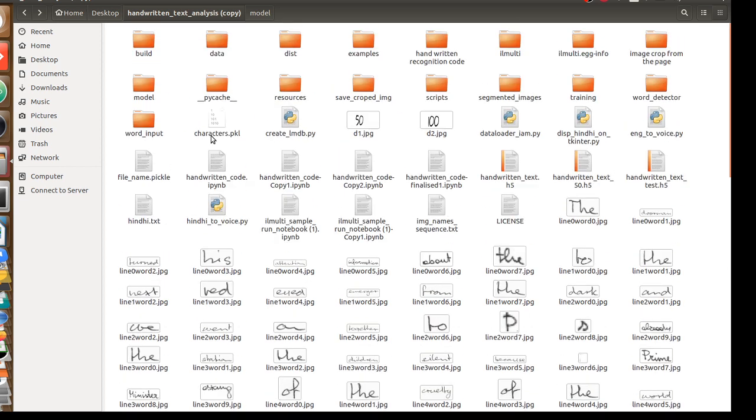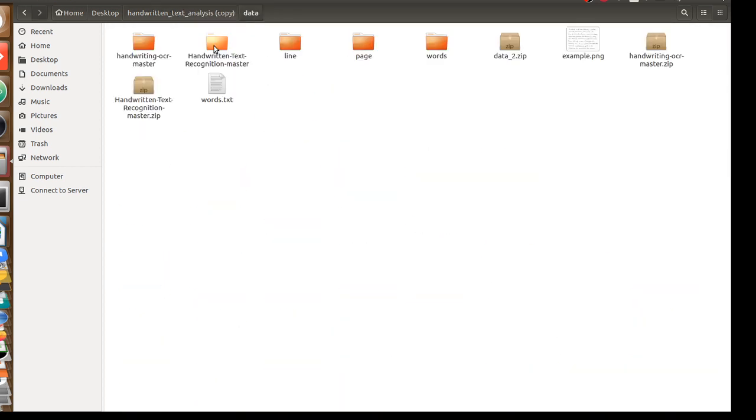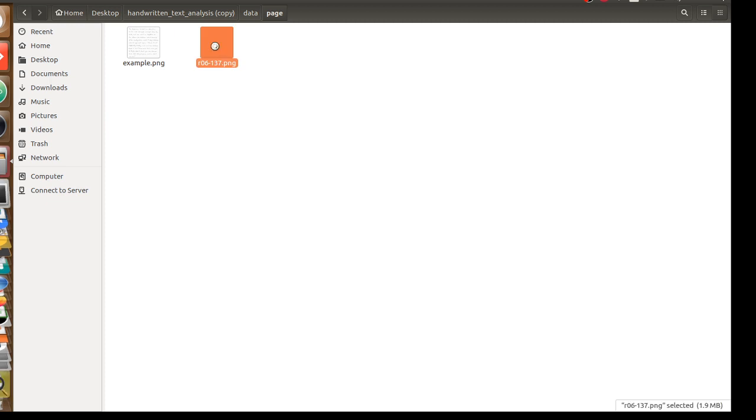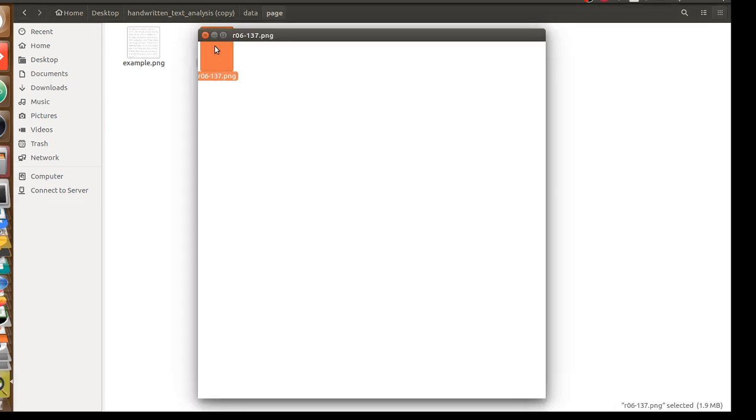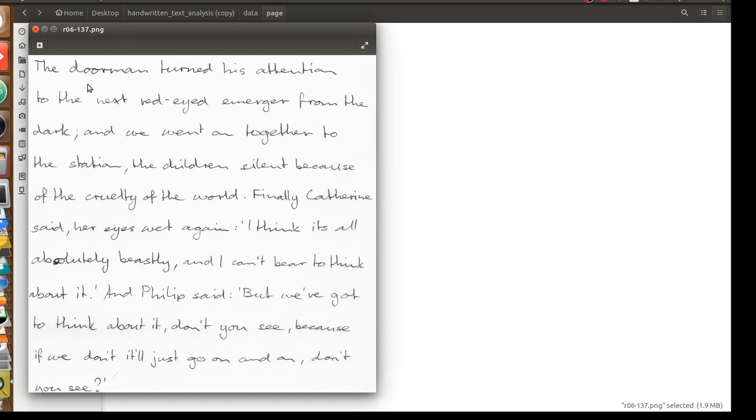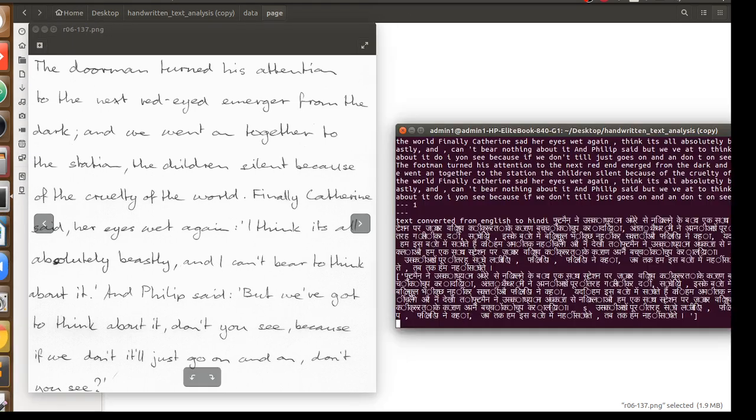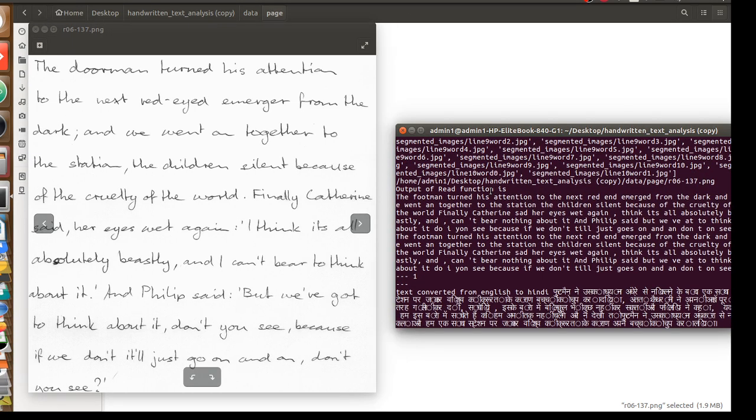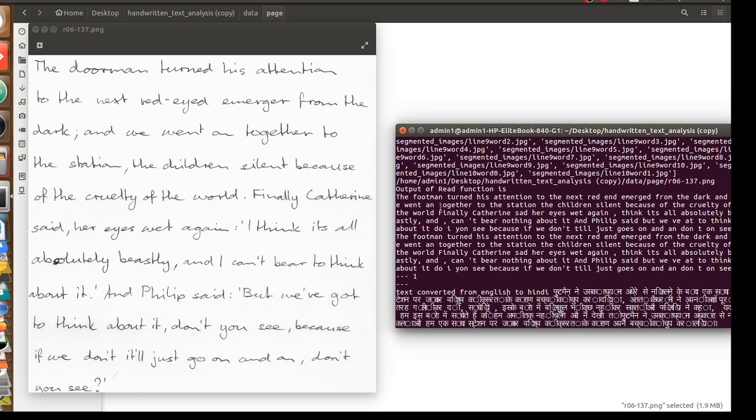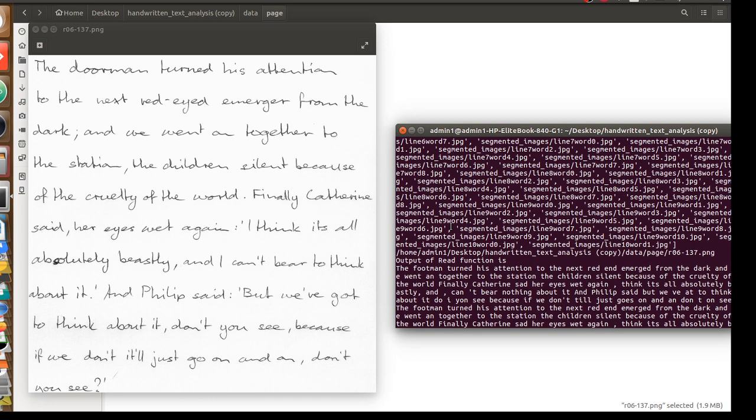We will check it with the image. This is the image that we gave as input. And this is our command line output. Here you can see you can compare how accurately our model is predicting.